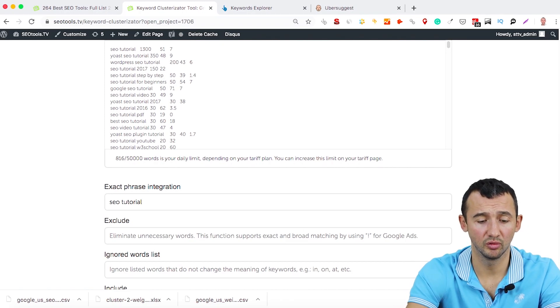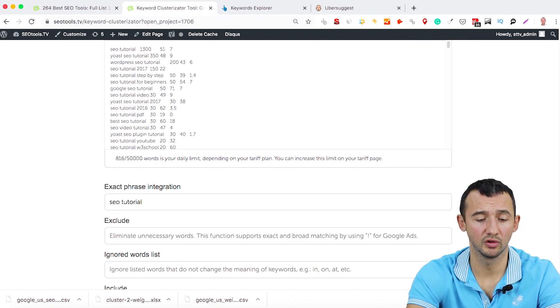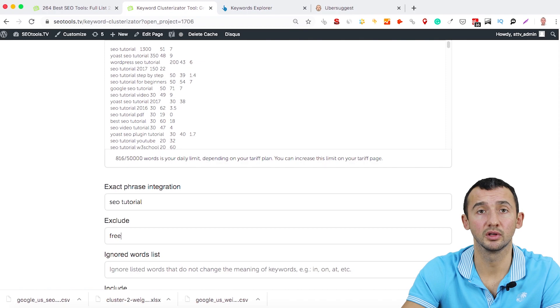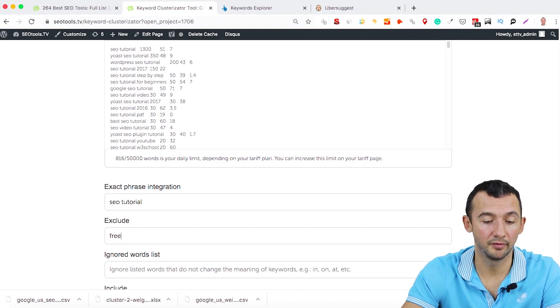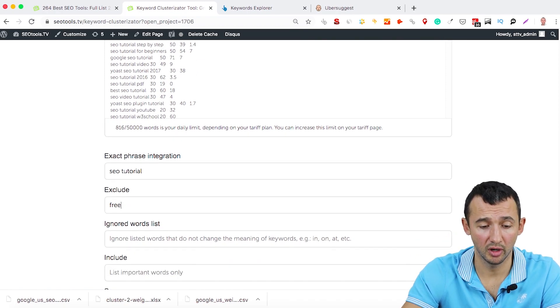Exclude, for example, if you don't want to use keyword like free, for example, if you don't have a free SEO tutorial.